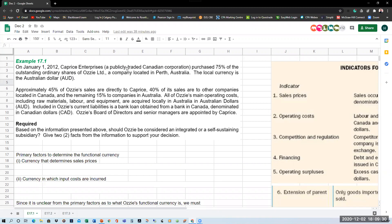Caprice is a publicly traded company. Private companies can choose not to consolidate, but public companies under IFRS must consolidate if they have a subsidiary. Looking at the details for Aussie: approximately 45% of Aussie's sales are directly to Caprice, the Canadian company; 40% of its sales are to other companies located in Canada; and the remaining 15% to companies in Australia. All of Aussie's main operating costs — including raw materials, labor, and equipment — are acquired locally in Australia in Australian dollars. Aussie's board of directors and senior managers are appointed by Caprice. So what should Aussie's functional currency be? You should first look at the primary factors: what currency determines sales prices?